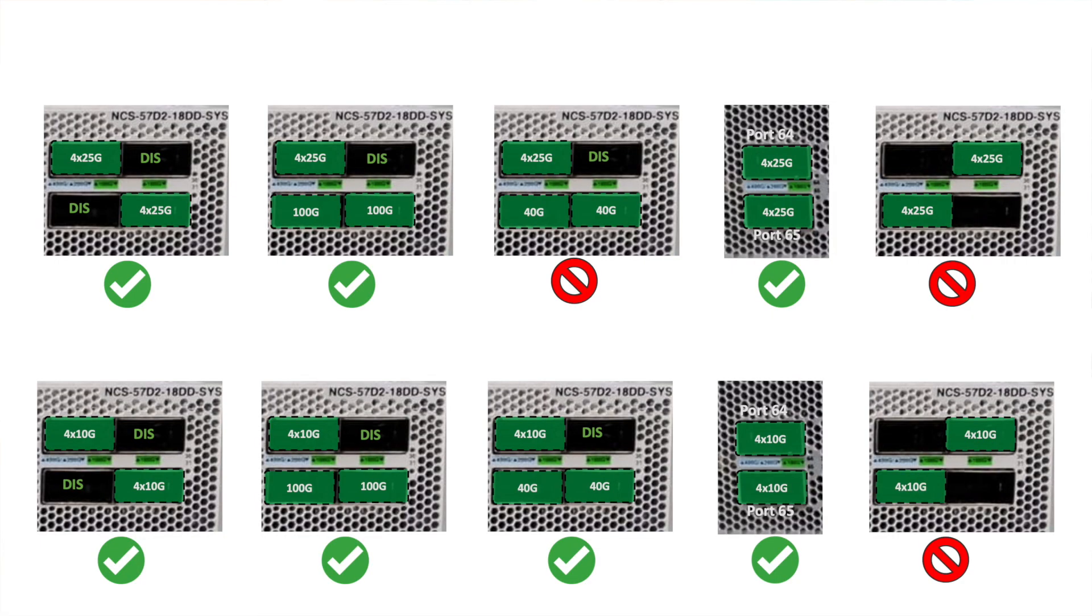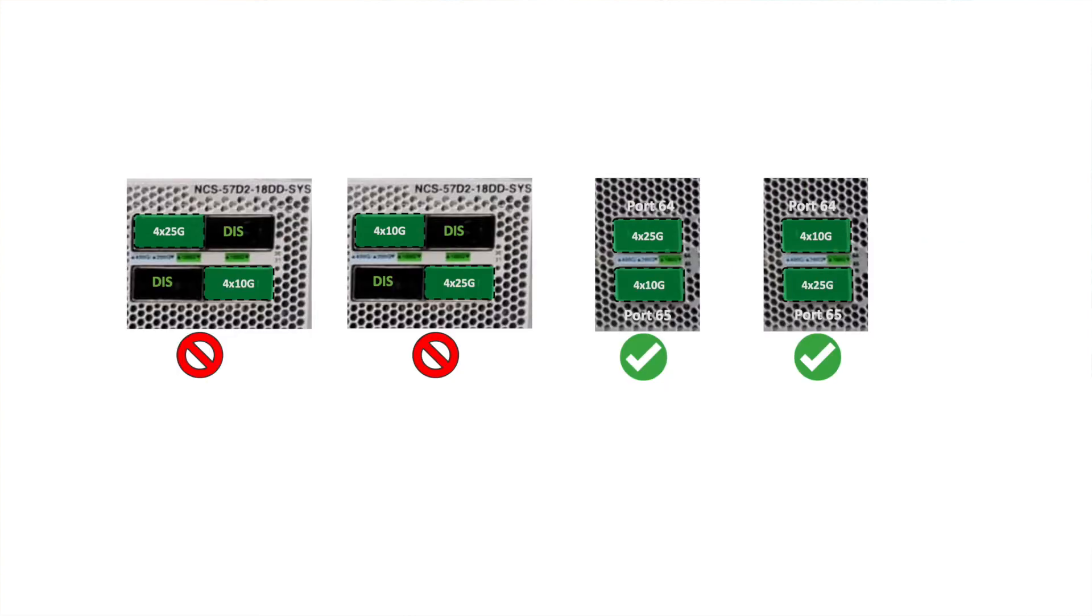25GB and 10GB port speeds are supported only via breakouts with the limitation that 4 x 25GB and 4 x 10GB breakout cannot coexist in a single quad.